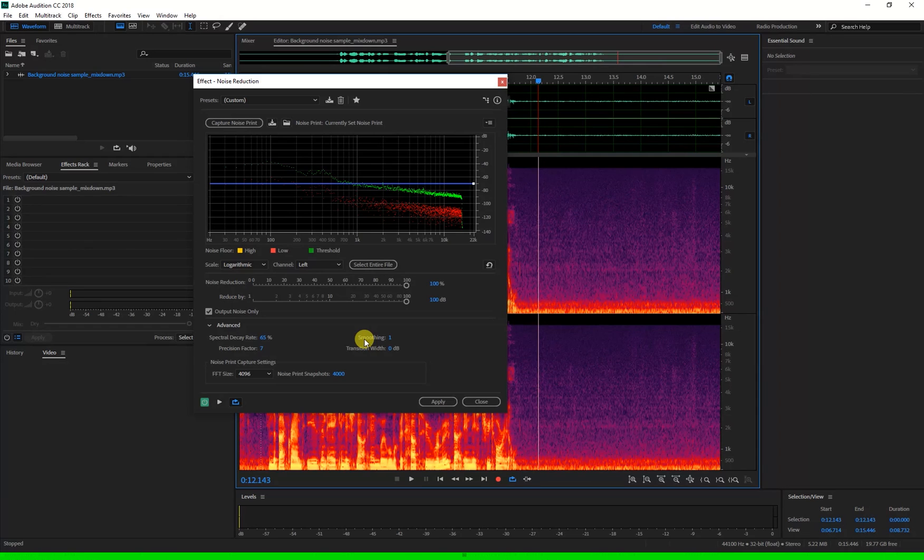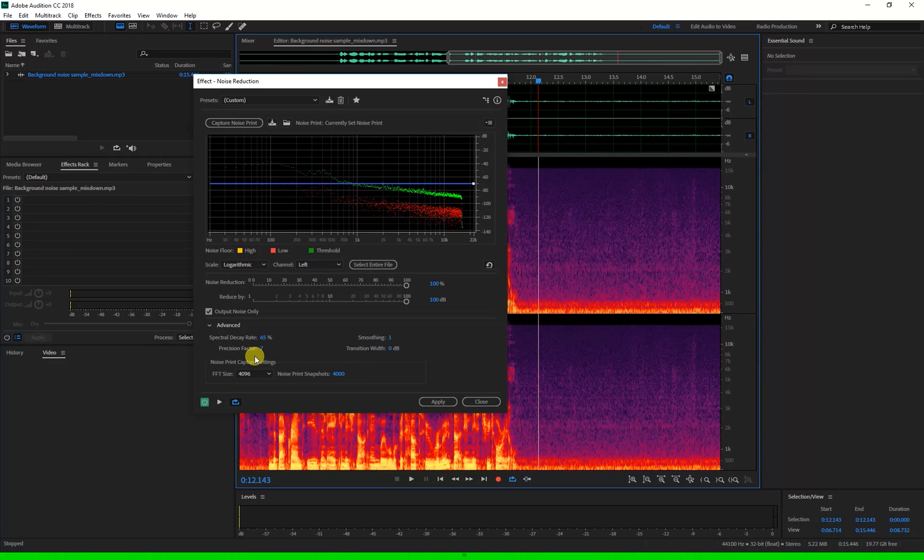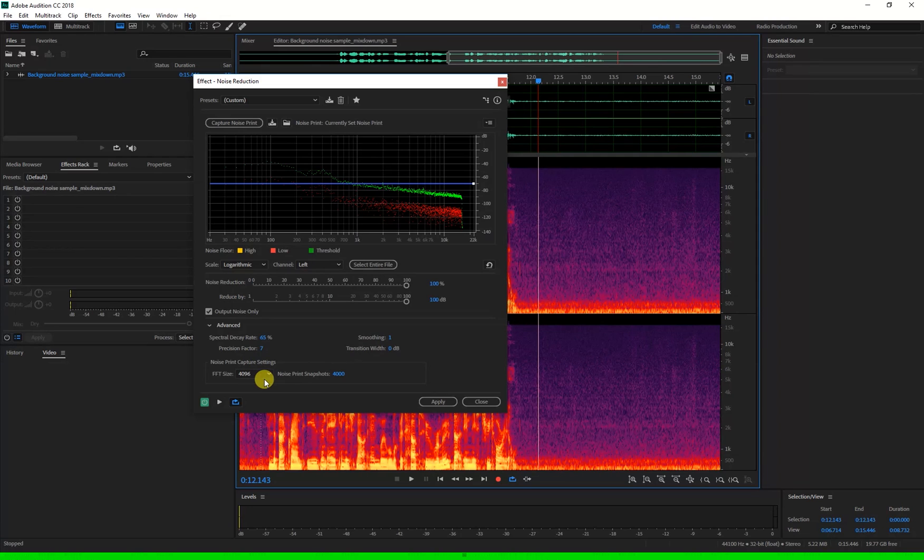For beginners leaving the precision factor and transition width at their defaults is best. The FFT size controls how many individual frequency bands are analyzed for the noise print capture. Increasing this can be slower but provides more detail.